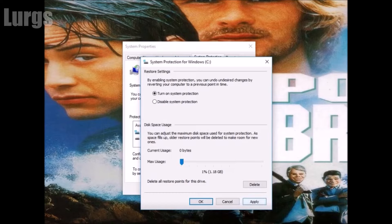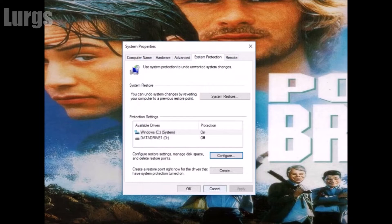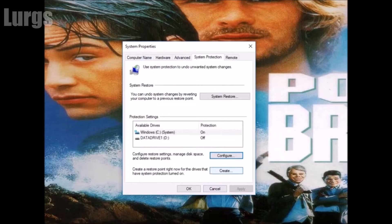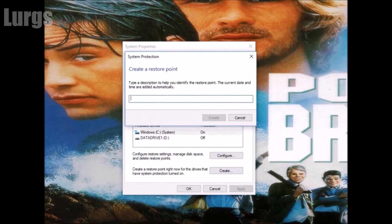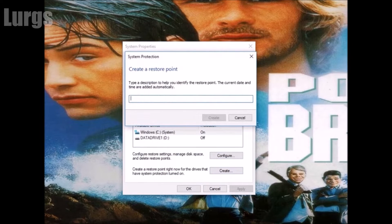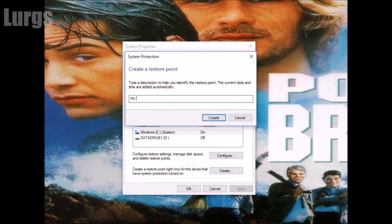I'm going to select the minimum which is 1%. Click on apply and OK. Then click on create to create a restore point.